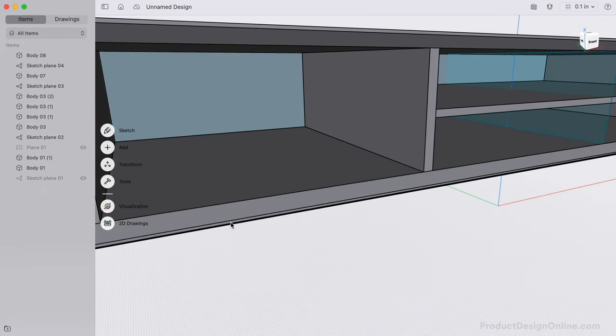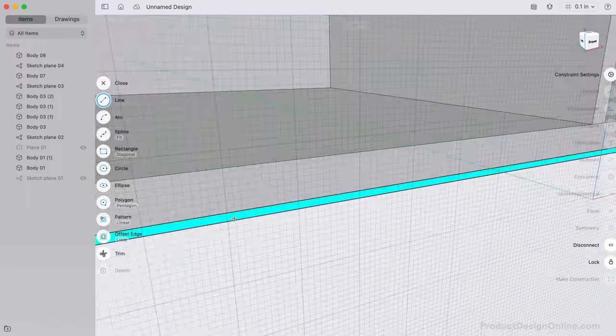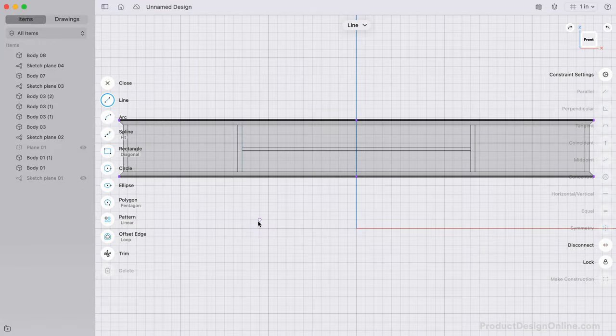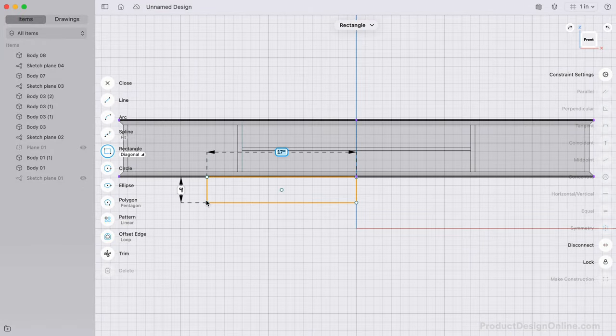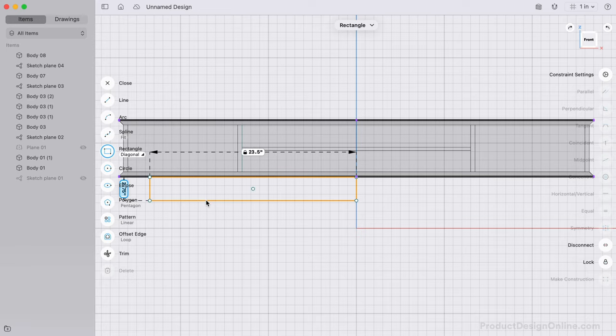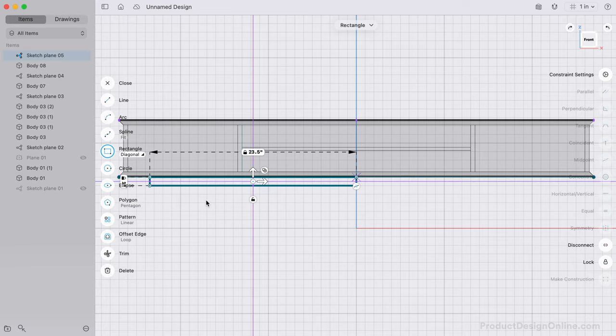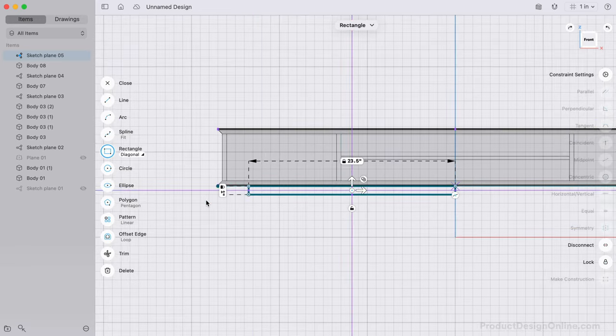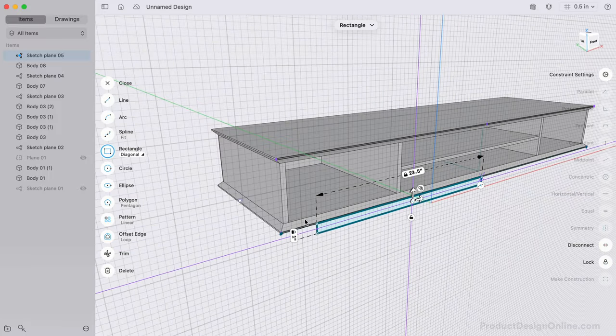Sketching on the front edge of the credenza, let's draw a diagonal rectangle 23 and a half inches in width and 1 inch in height. I'll make this have a depth of 3 quarters of an inch.